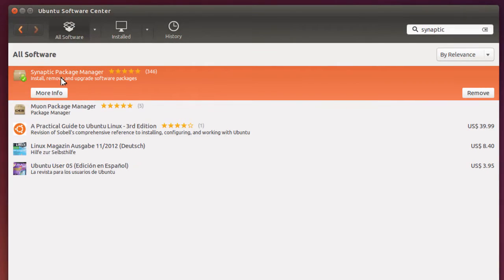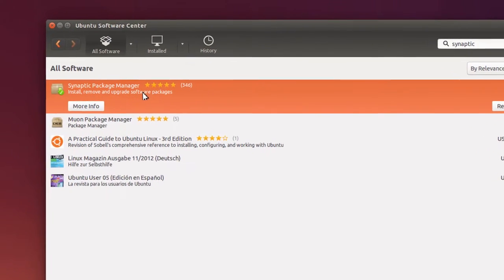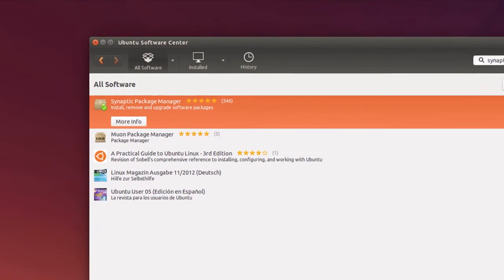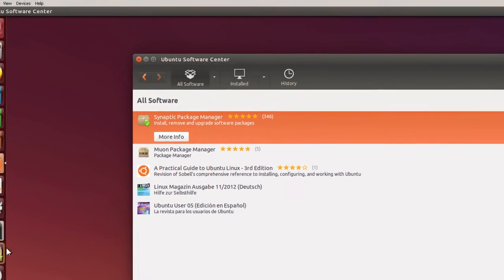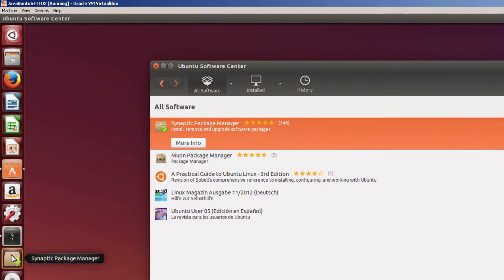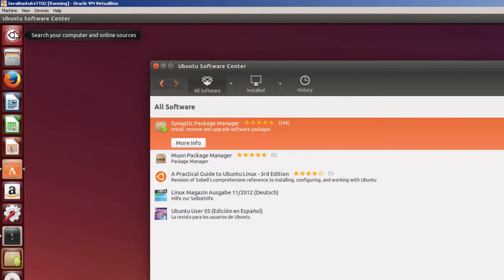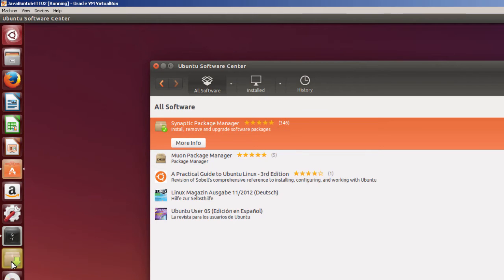So once it's installed, all I have to do is just click on if it's here, or I could go to the search, the computer. So let me click on it here.